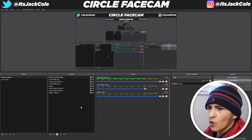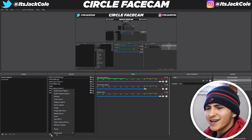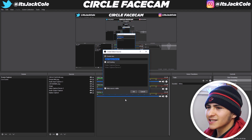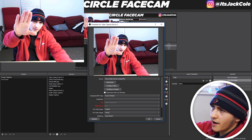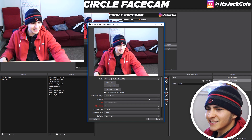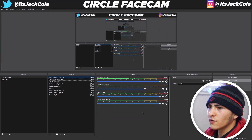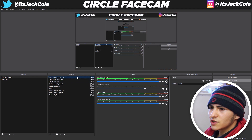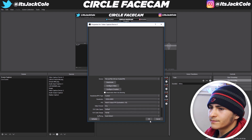Go ahead and make a new video capture device in OBS. Press OK and I'm just going to use my face cam. I need to configure it — set it to custom, 1920x1080, so we have a full frame. There we go. After this it's pretty simple: right-click the source and go to Filters.